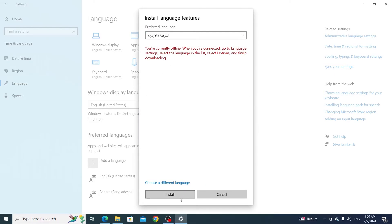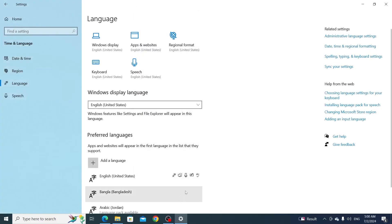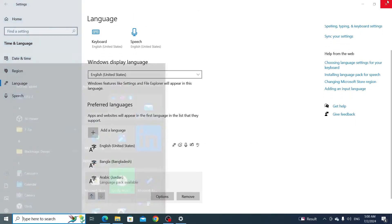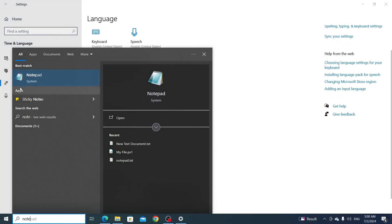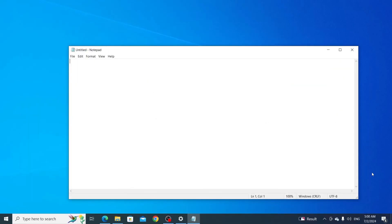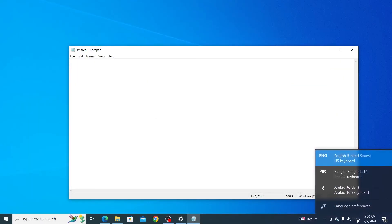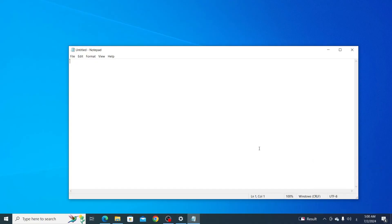Click on install. Then open up your notepad. From the bottom right of the screen, click on the language and select Arabic. It will change the language to Arabic. Then type here, and there you go.